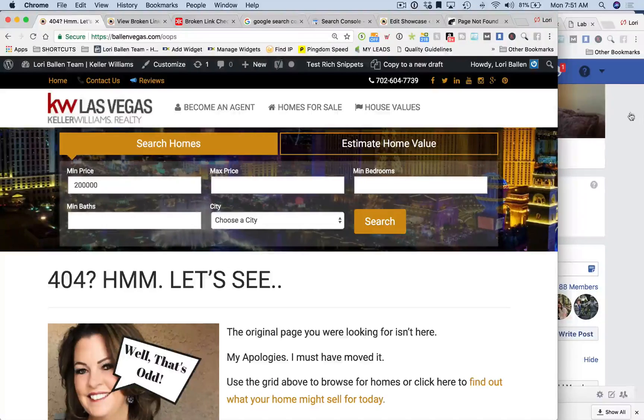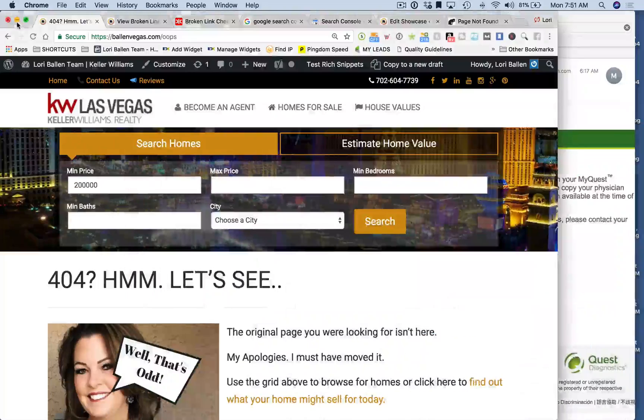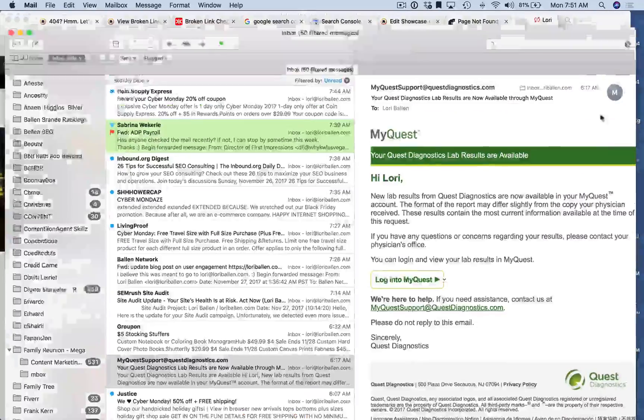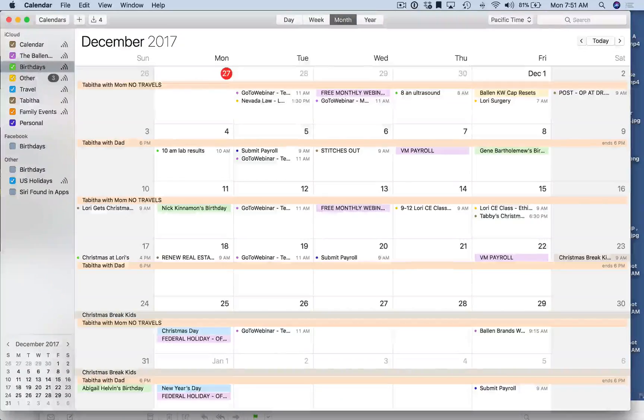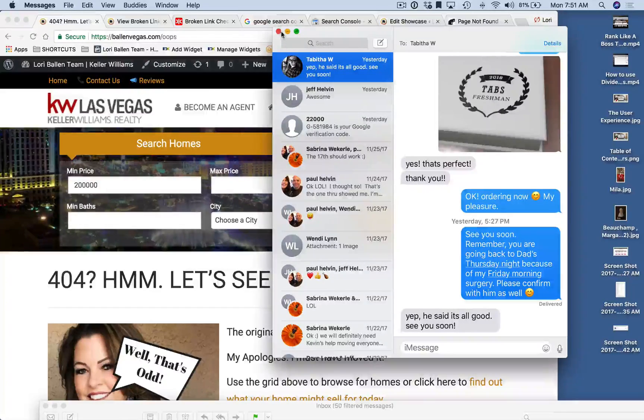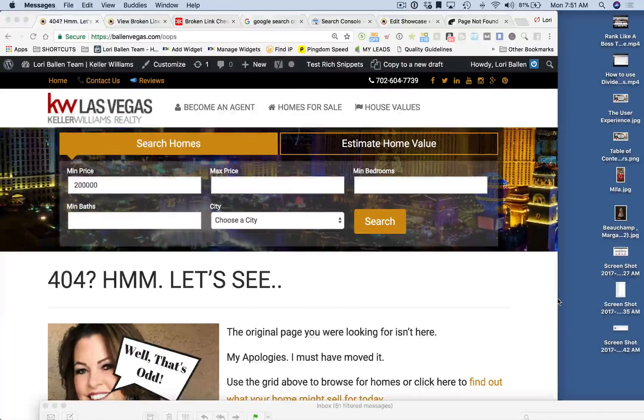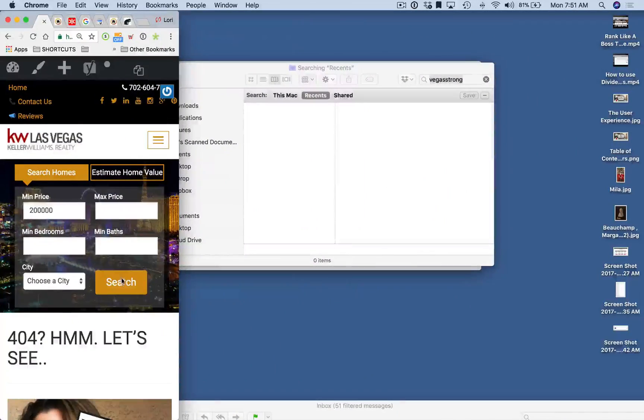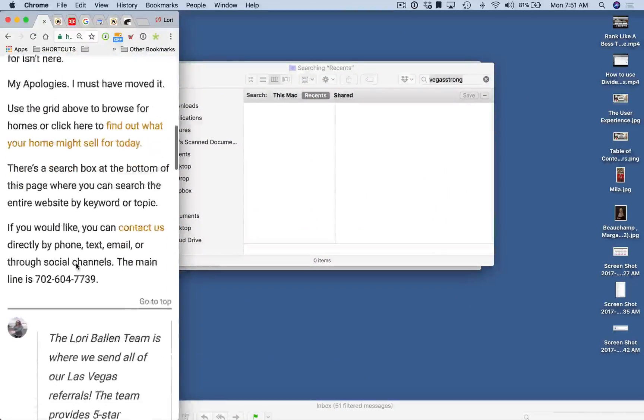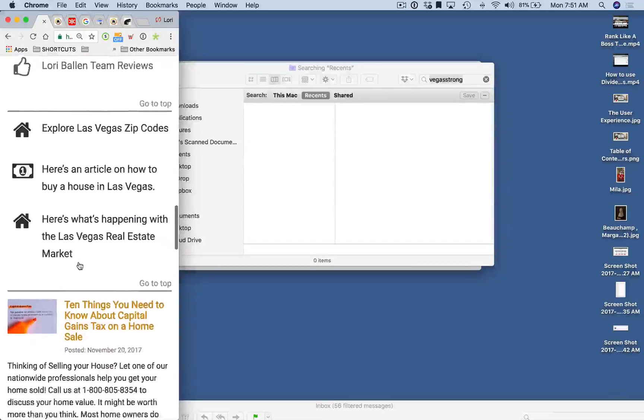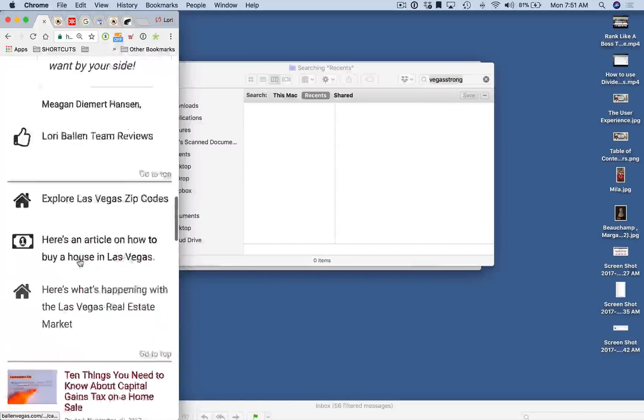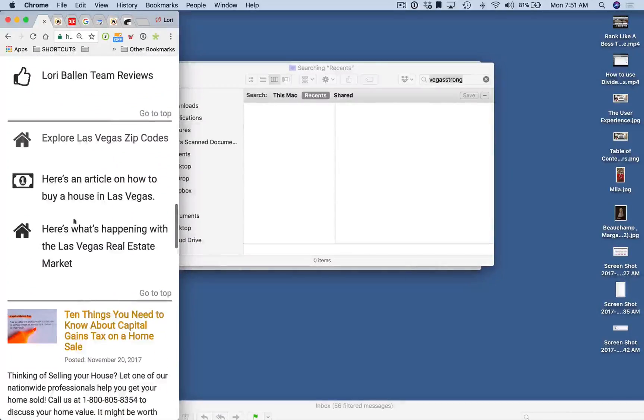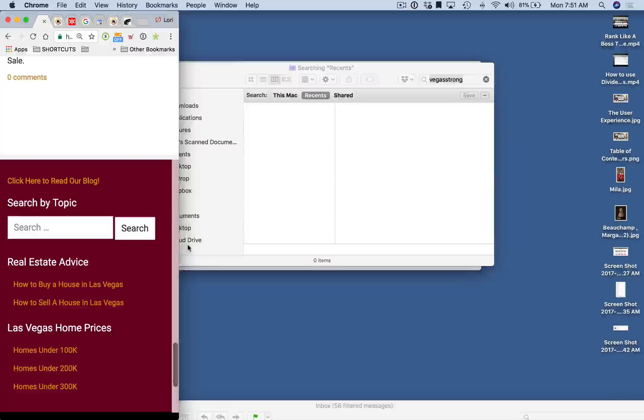If you look at what this looks like on mobile, let me just shrink this down. We can see what this looks like on a mobile device. Now that I'm looking at this, I might want to move that testimonial down below those four buttons. We want to get them clicking as quickly as possible.